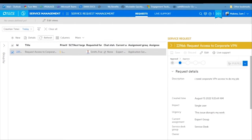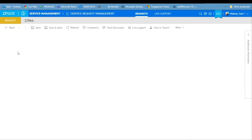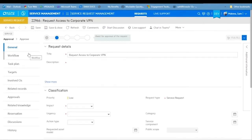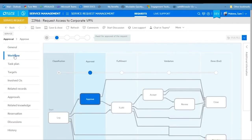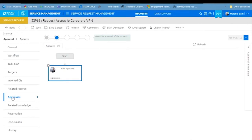Taking a look at the agent interface, here's the request that was just created. Opening it, we can see all the information involved. Let's look at the workflow — right now we're in the approval phase, waiting for an approval to move forward. Looking at the approvals tab, you can see all the approvals defined for this request, which were created by the service offering we set up for the VPN.